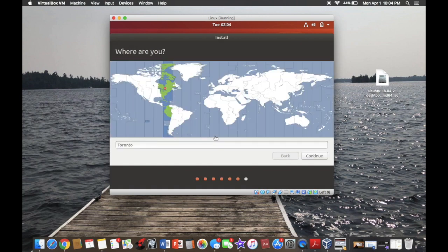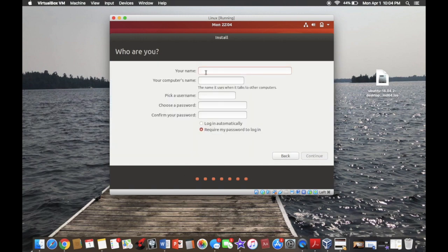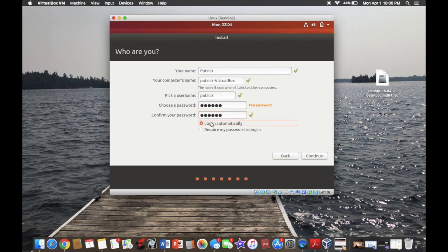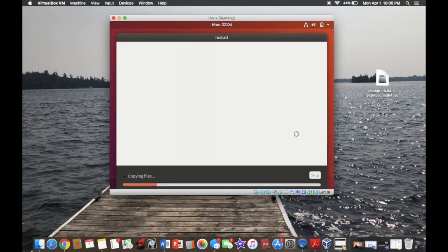It will ask what time zone you're in — I am in Toronto. Then here's going to be your name — I'm just going to write Patrick. Set a password, and I'm going to hit log in automatically. Now the installation should start.